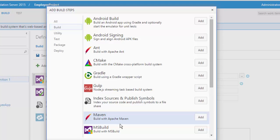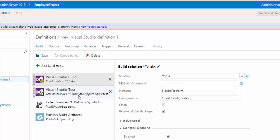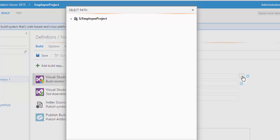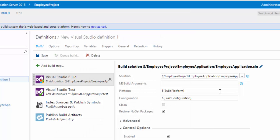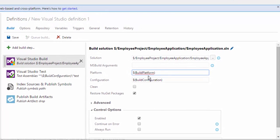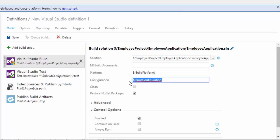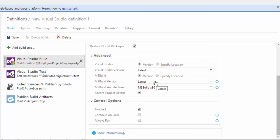I'm going to close that. It's looking for the solution — currently it just picks up whichever solution is there. I'm going to select our employee application solution and hit OK. You can specify the MSBuild argument here if you want. I'm not going to give anything. The platform is going to be the current platform, which you can also specify. The configuration is OK. You can clean the build before starting, and there is a restore NuGet packages option. There's also an advanced option where you can specify the version of Visual Studio and MSBuild. Currently everything is the latest, so I'm going to leave it as is.